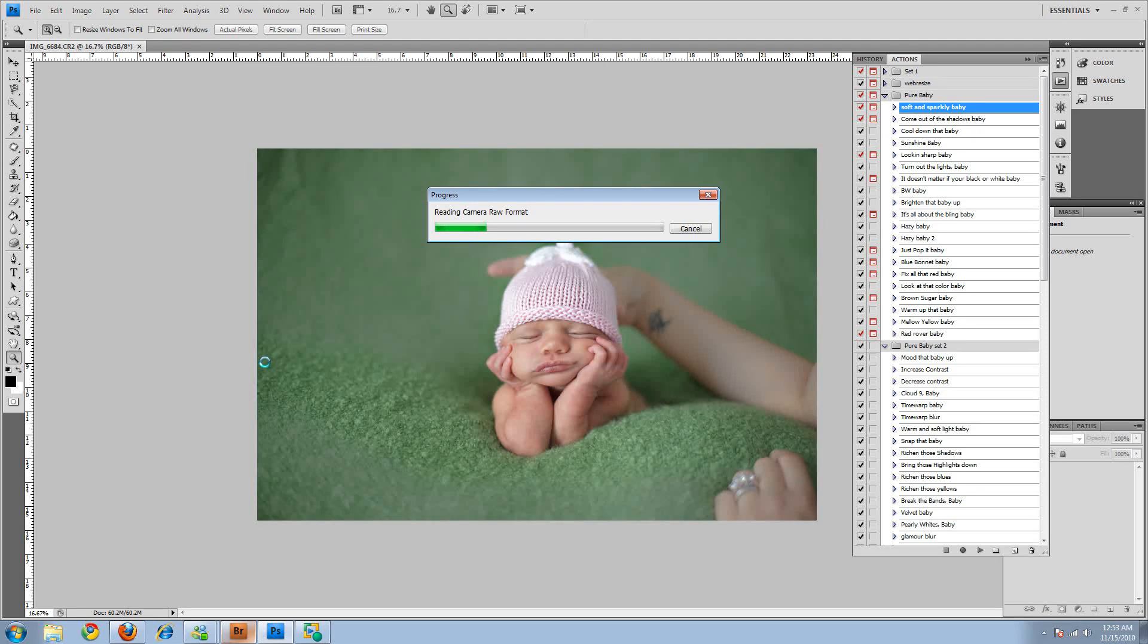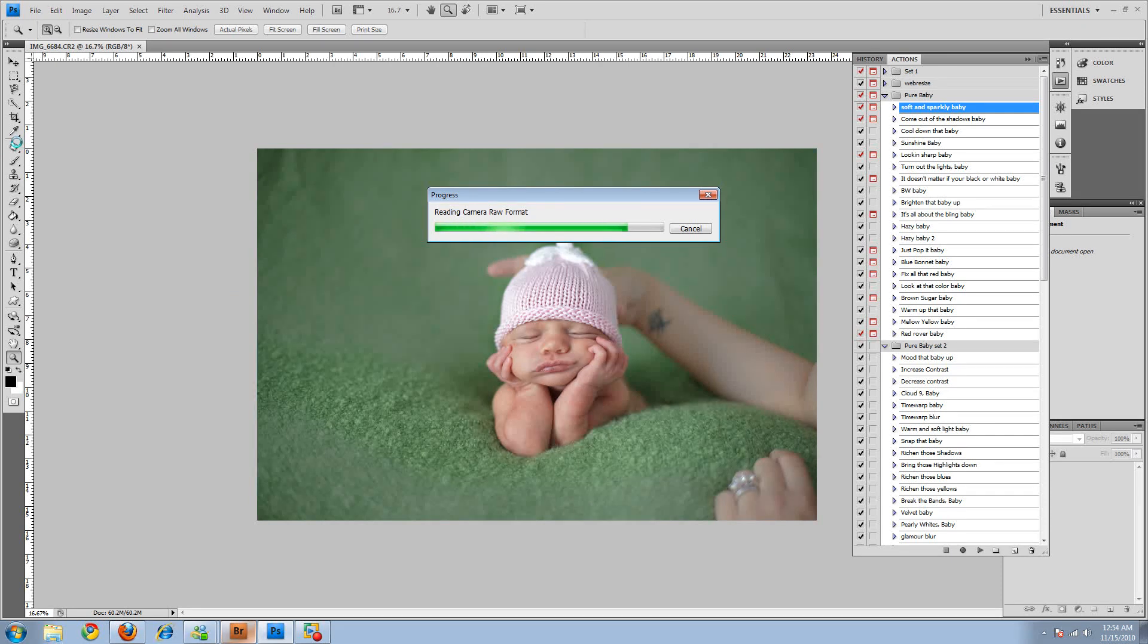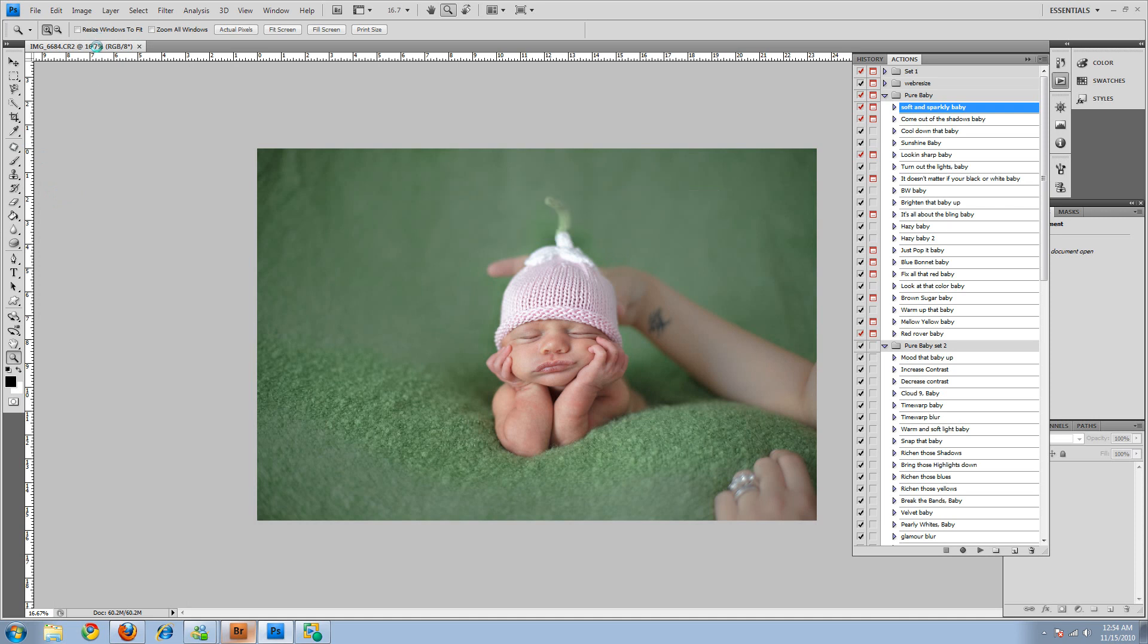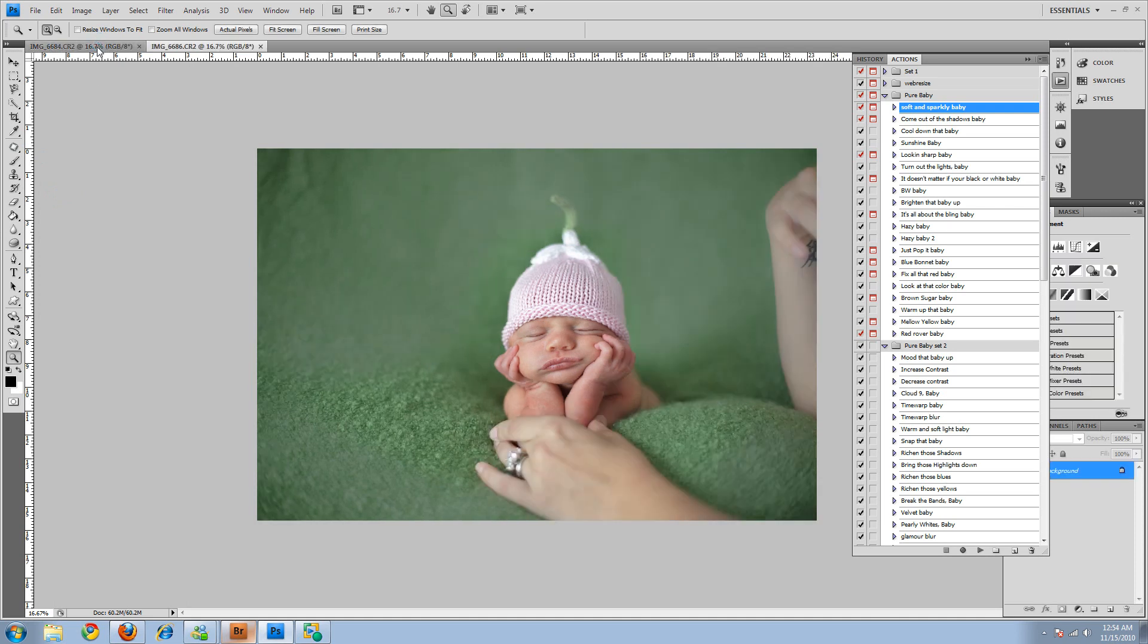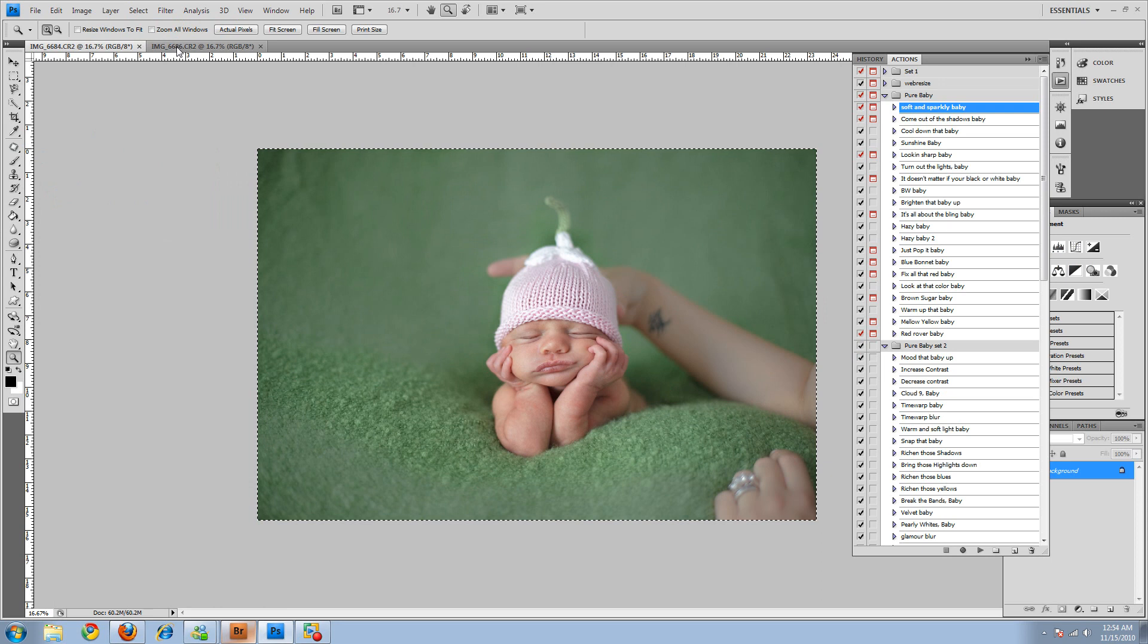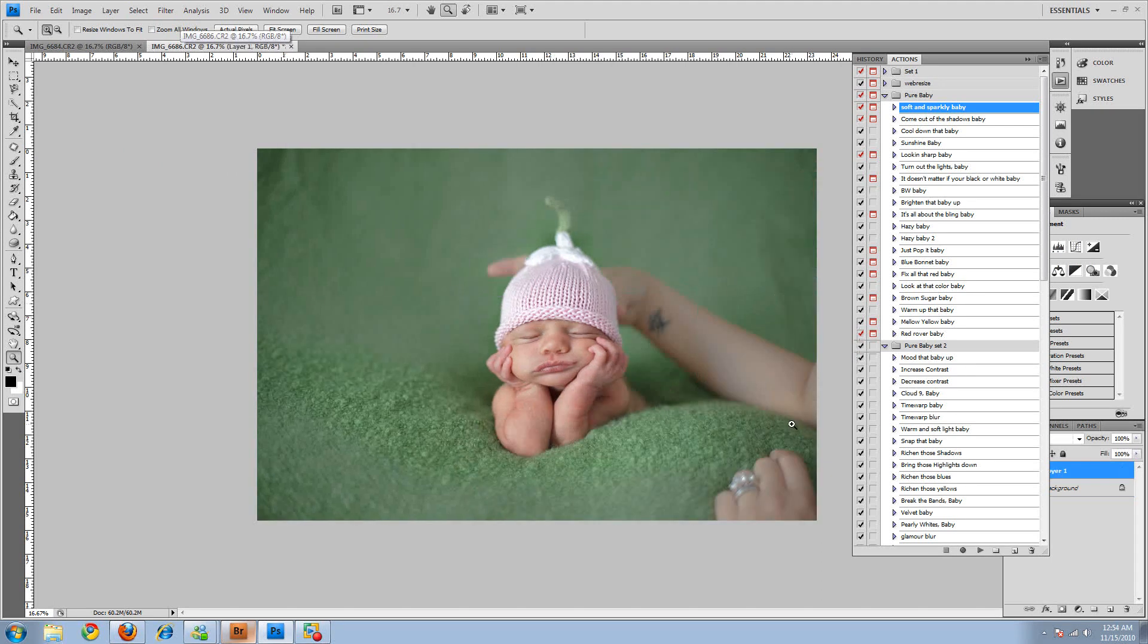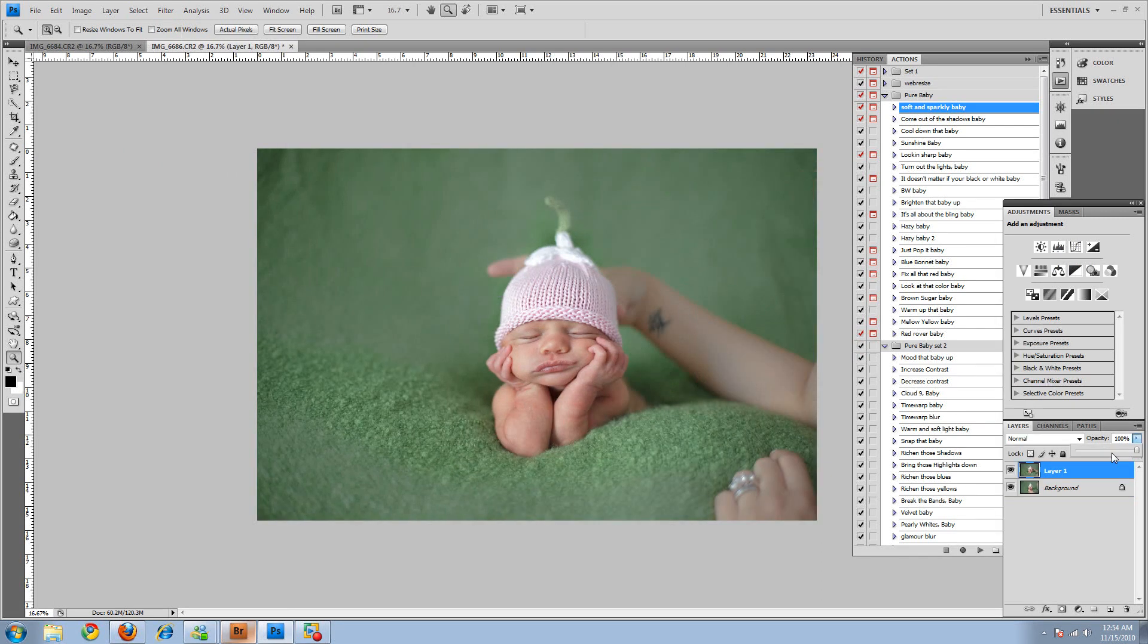And then once it comes up we'll come back to the first picture and we'll copy it and paste it onto the second picture. Alright, so it is almost done, so let's get ready. Okay, so come over here and select all, Control C. I'll come over here and Control V to paste it.